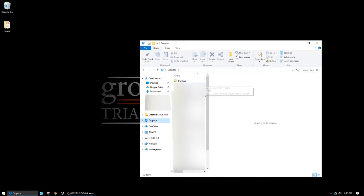Now if I go back to that same File Explorer window and go to Dropbox, I can see that the folder is back at the top.